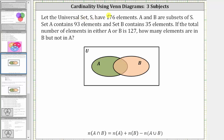If the universal set S has 176 elements, sets A and B are subsets of S. Set A contains 93 elements and set B contains 35 elements. If the total number of elements in either set A or set B is 127, how many elements are in set B but not in set A?